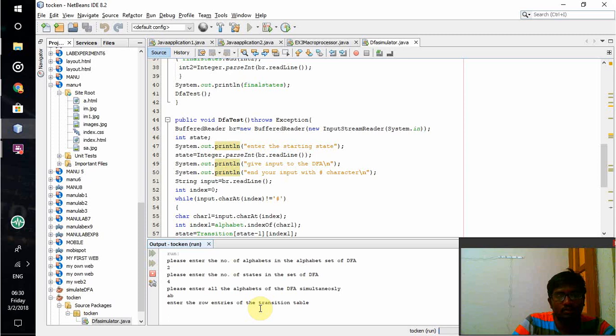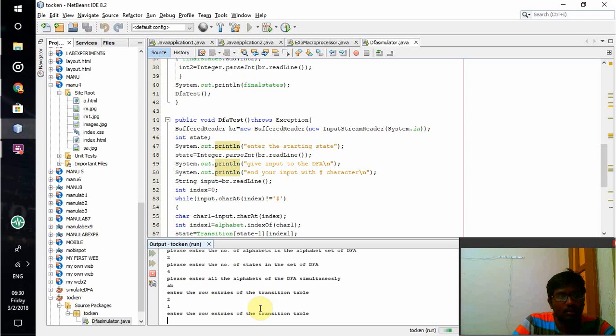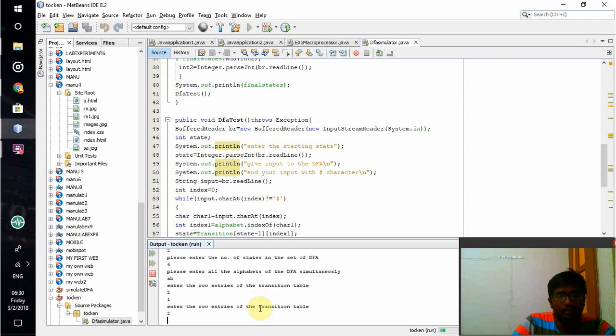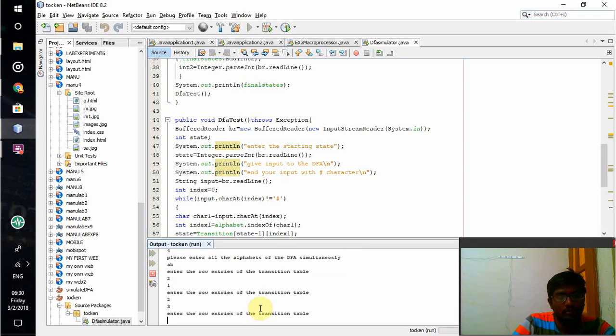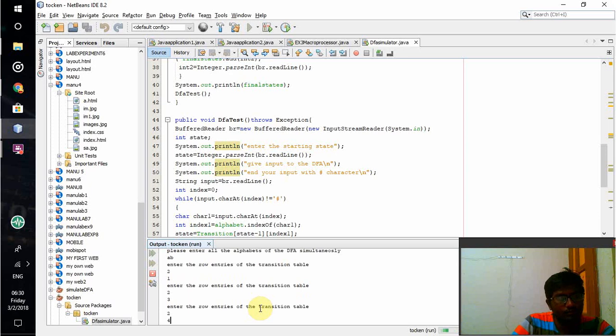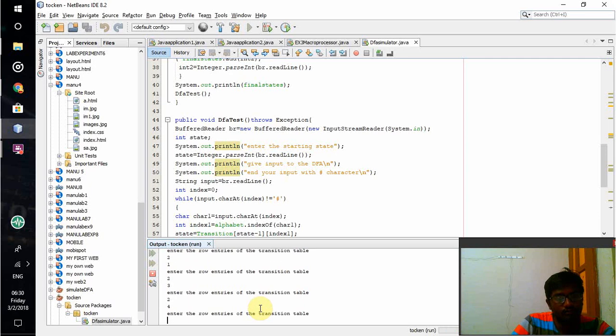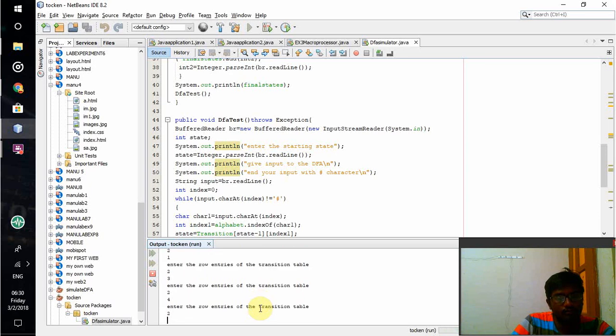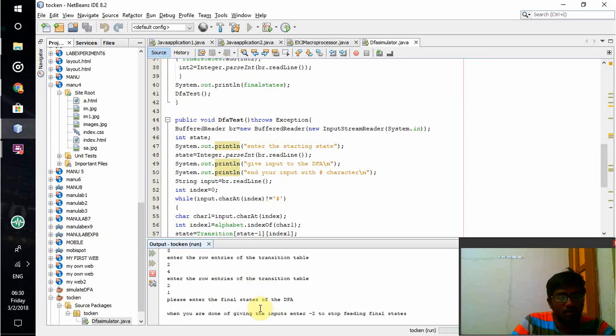When I am in first state and when I give A, it will lead me to state 2. If I give B, it will lead me to state 1. Similarly for all the things, I am giving the transitions.